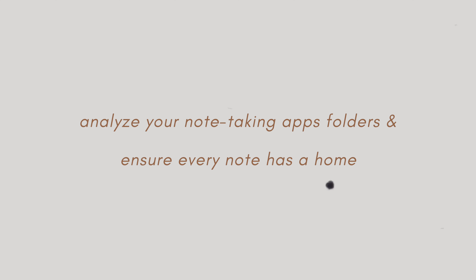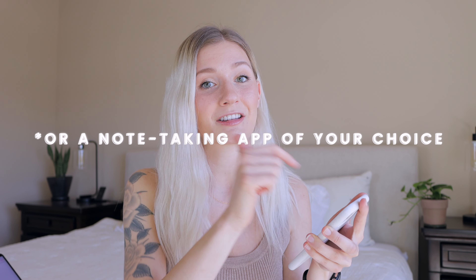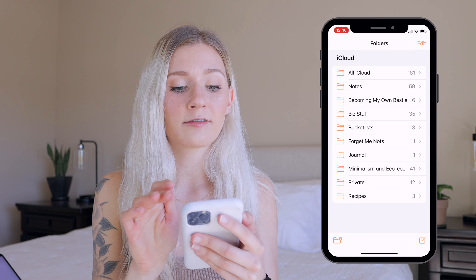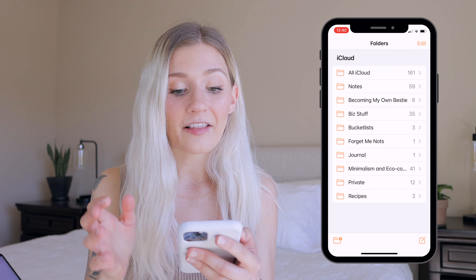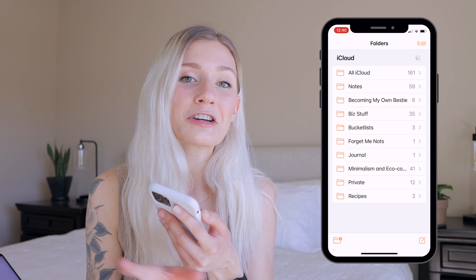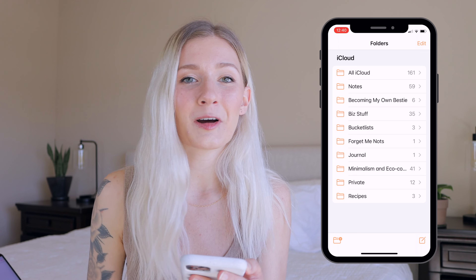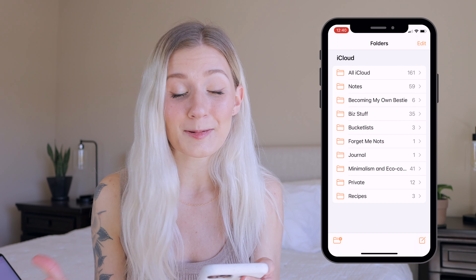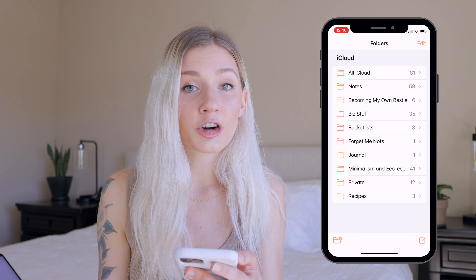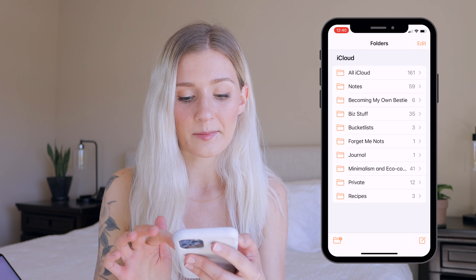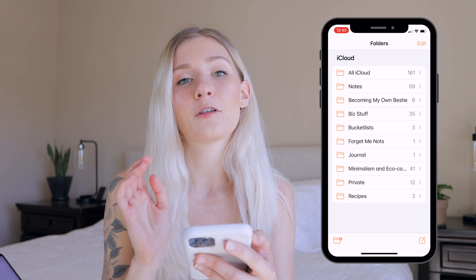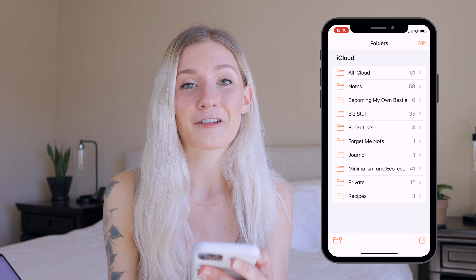Next up, I use the notes section in my phone to jot down any random notes, thoughts, or ideas I have during the day. This can get pretty messy. I definitely encourage you — if you're somebody who always forgets ideas that pop into your head — to start using the notes app. The folders I currently have are: a general notes section, 'Becoming My Own Bestie,' business stuff for YouTube, a bucket list folder called 'Forget-Me-Nots' for memories and milestones, a journal folder, a minimalism and eco-conscious folder, a private folder, and recipes.